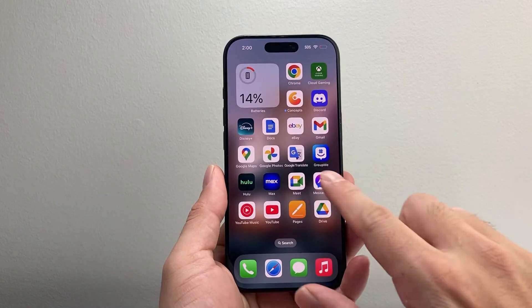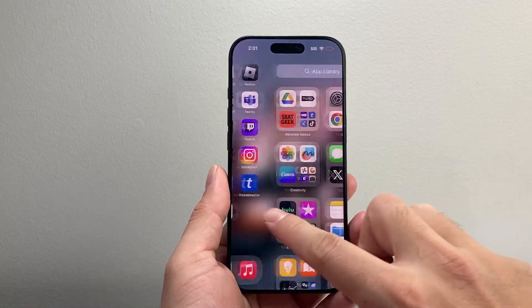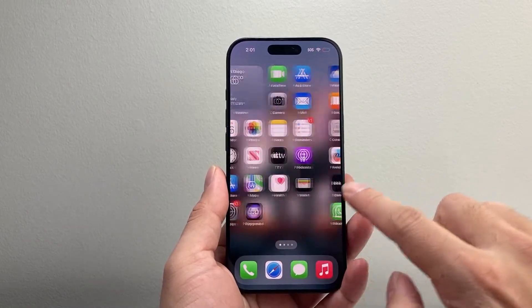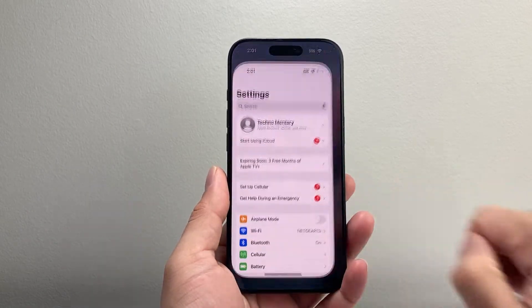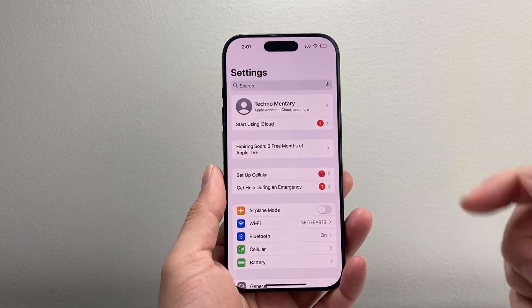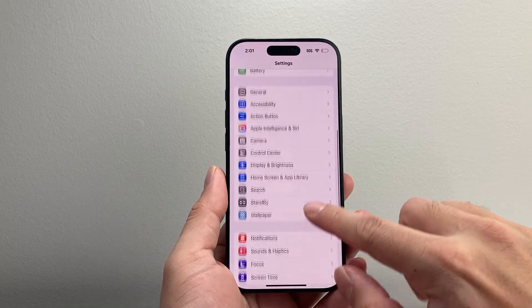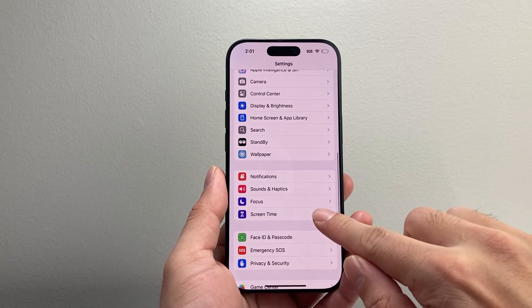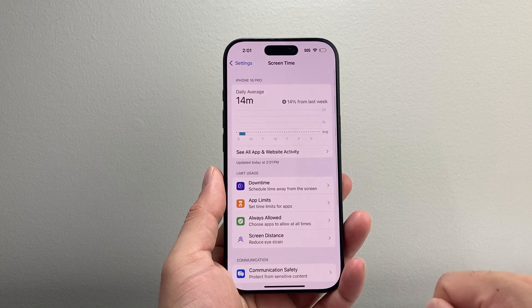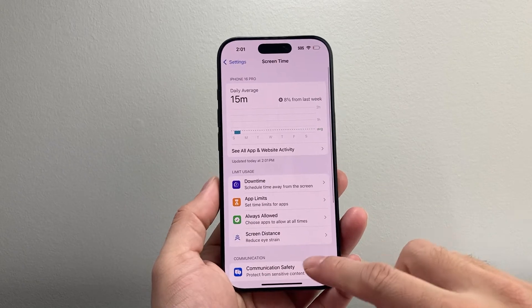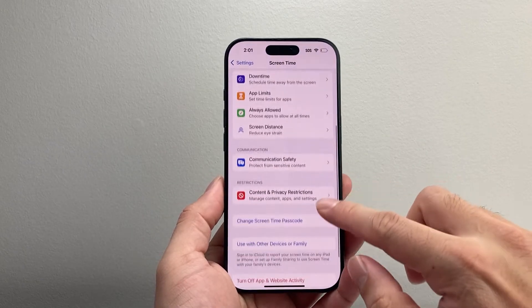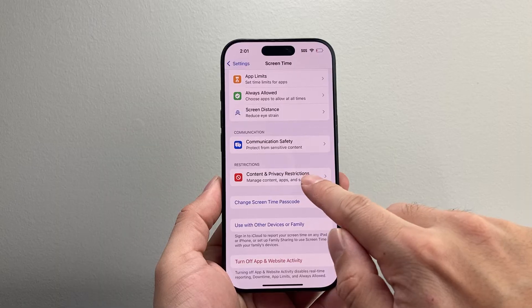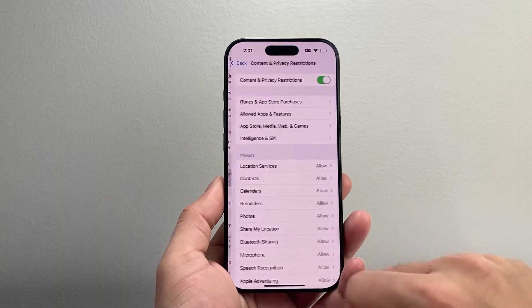So in order to do that, first thing you're going to want to do is go into your settings on your iPhone. Let's go into our settings. Now from the settings here, you're going to scroll down until you get to Screen Time. Once you get to Screen Time, you're going to scroll down to Content and Privacy Restrictions.